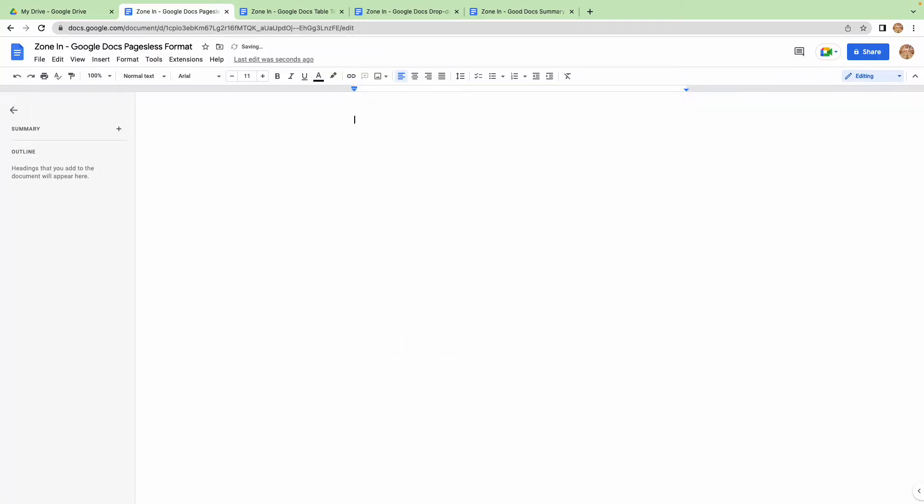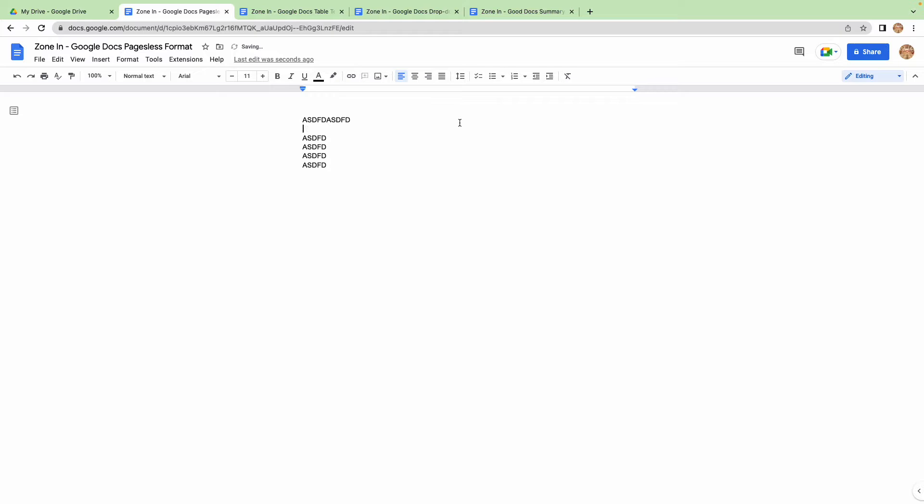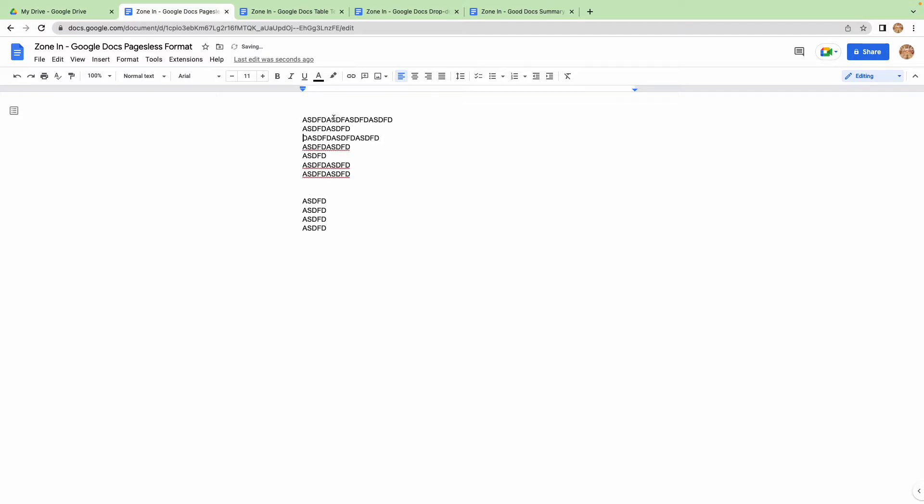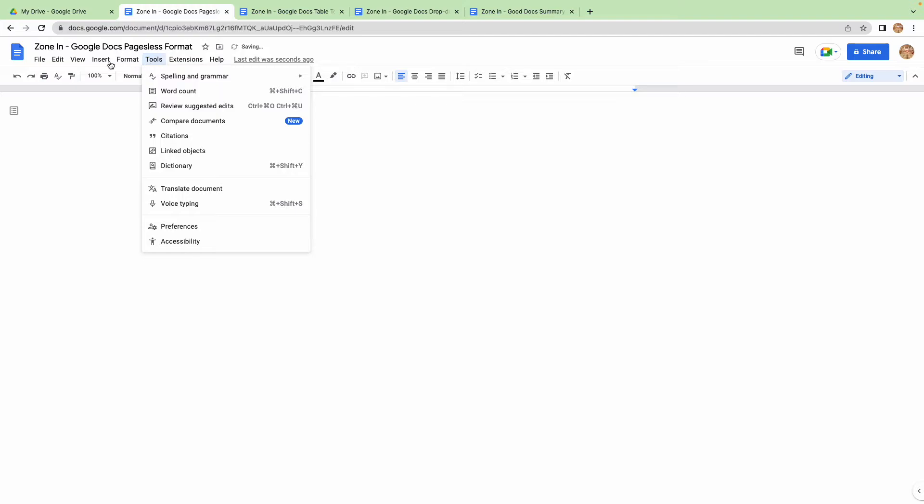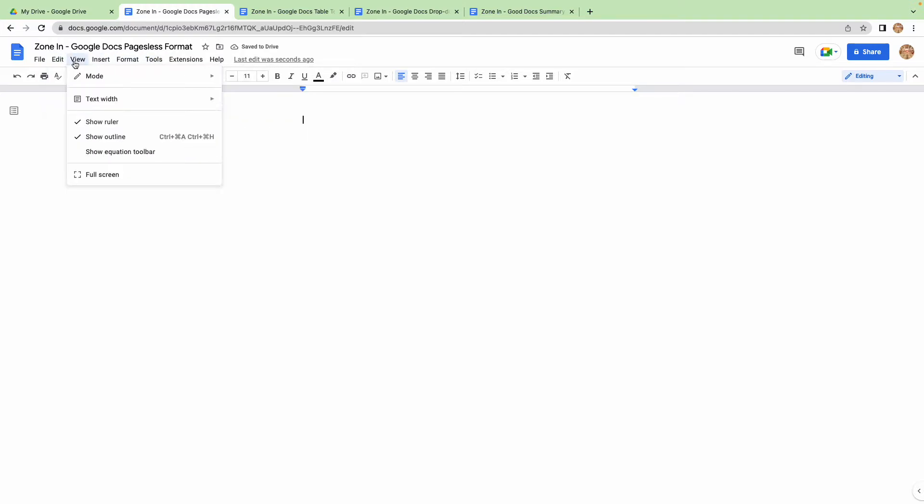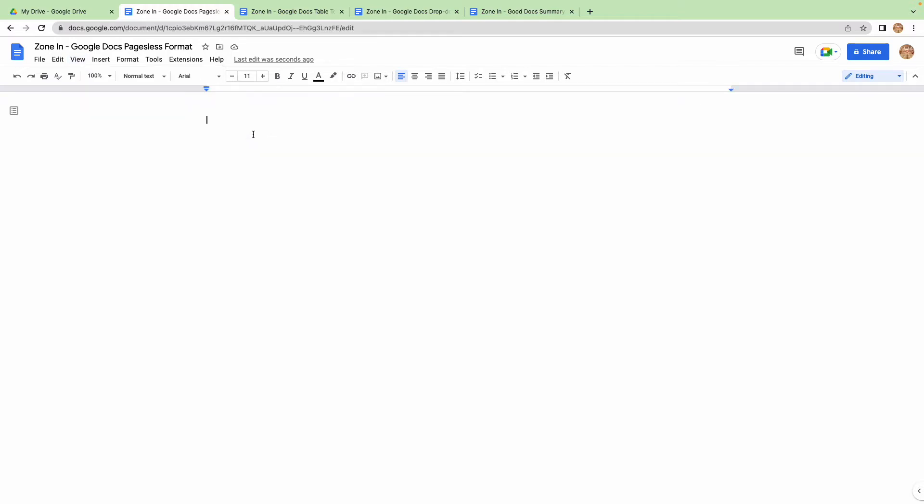So now you've got a pageless format. At the moment, the format is set to wide. Let me show you - if I go to text width, you've got narrow, medium, and wide, so you can actually use as much space as you want.